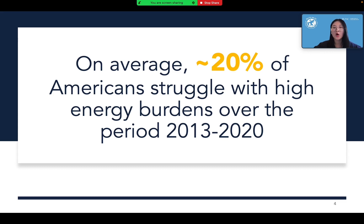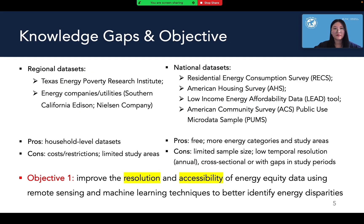According to our previous study, on average, nearly 20% of U.S. populations are experiencing high energy burdens, which means this profound and non-trivial social issue still deserves more in-depth studies. However, existing energy datasets are limited in spatial and temporal resolution, thus hindering the discussion on energy equity, which motivates us to improve energy equity data using machine learning and remote sensing techniques to better identify disparities.